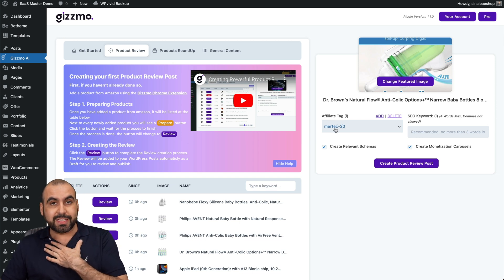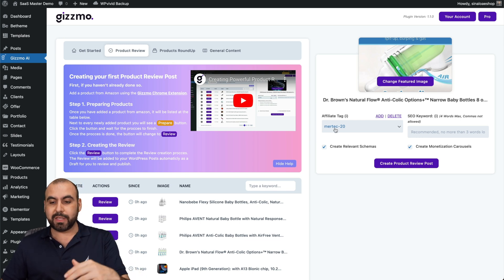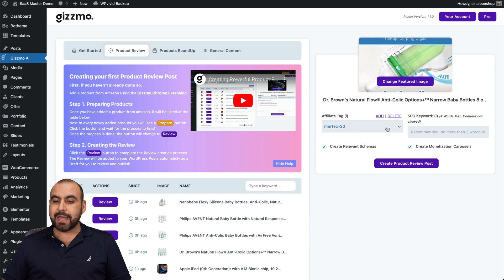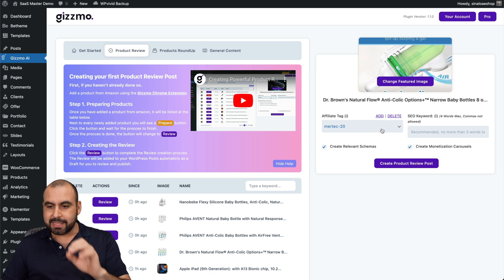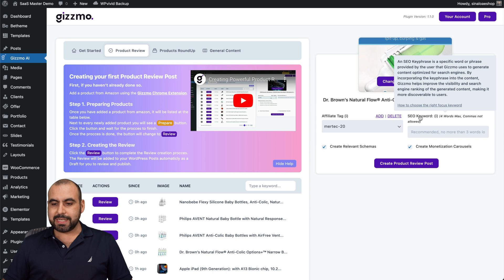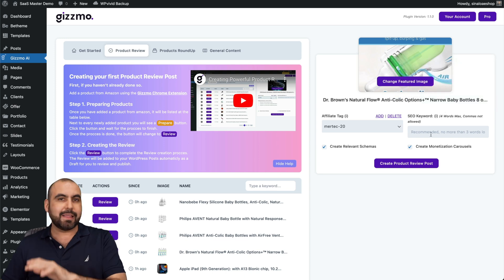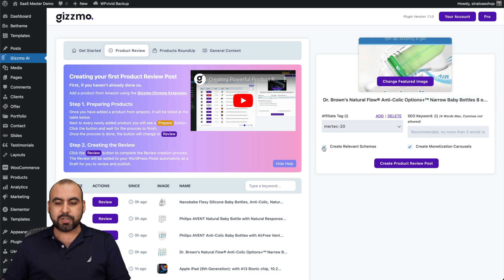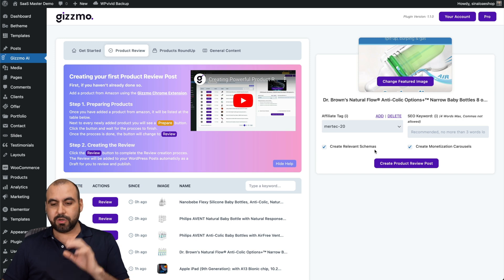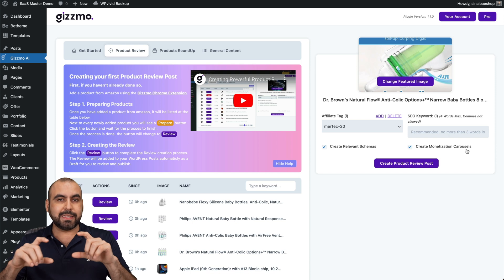This is my particular affiliate tag that's tied to my Amazon affiliate account. I can add a new one if I like, but in this case, that's what I'm going to use. I can set up some keywords to help this, but I'm going to leave it as it is. That is optional. I want to create relevant schemes and create monetization carousels.